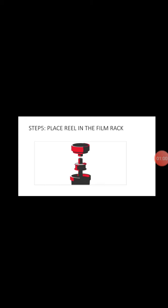Then step five, after we put the film, place the reel in the film tank. So we need to insert the reel on the tube of the tank.